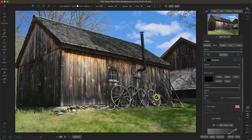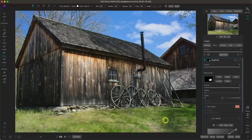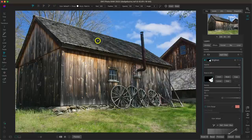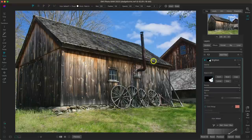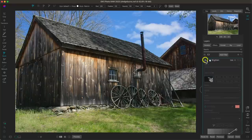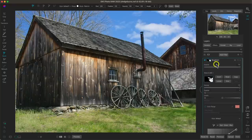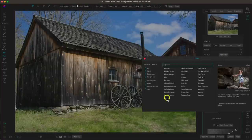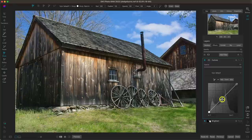I'll brush in the adjustment into the regions I want to be just a little brighter — maybe a little on this roof here as well. Just with that, it's doing a whole lot to bring out those darker tones, and we can see some of those shadowy areas we weren't able to see before.